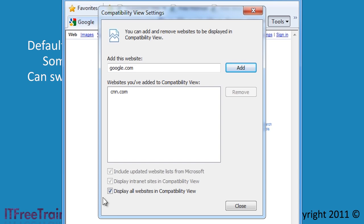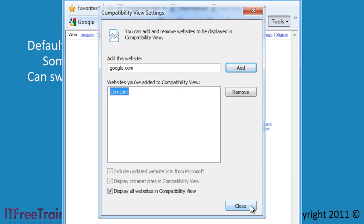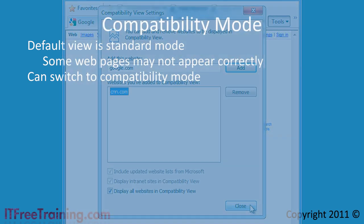Notice that CNN was automatically added to the list when I selected compatibility mode. This means CNN will always use compatibility mode until you remove it. For this reason I would only add in web sites that you are having problems with. You may think that given time the majority of web sites will be updated. However, things like help manuals stored in read only media such as DVD may never be updated.